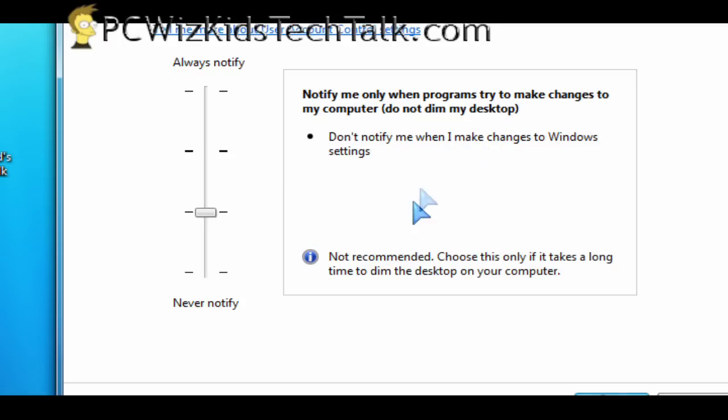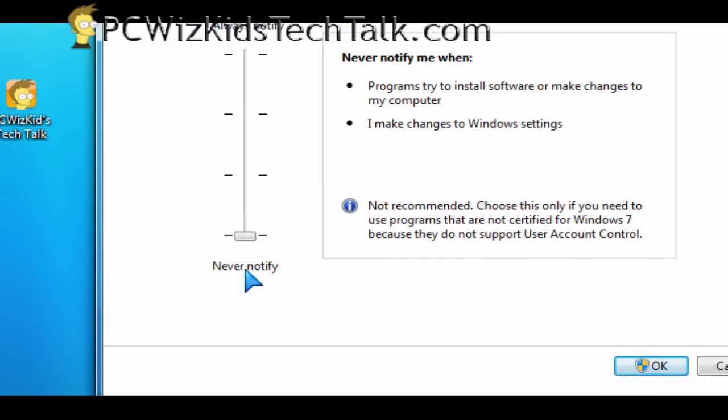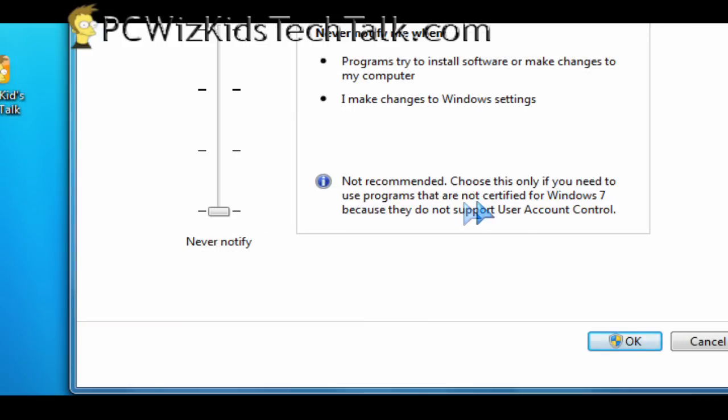For example, if you lowered that level all the way down to the bottom, then obviously it's not going to notify you. It's never going to notify you when you run things or when other programs are running and executing. So that one I wouldn't necessarily recommend unless you're testing a PC and you're not connected to the internet. So in my case, I have that to never notify. So that way I can do my testing and my benchmarks and not worry about things popping up.